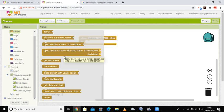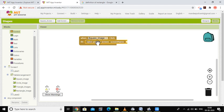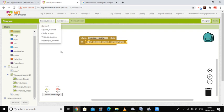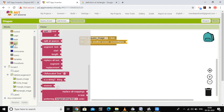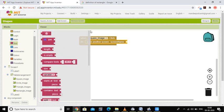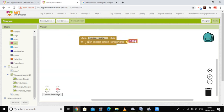Using 'open another screen with start value', you only need 'open another screen' with the screen name. When the square image is clicked, you have to open the square screen. Go to the text part and type the name as 'square'.